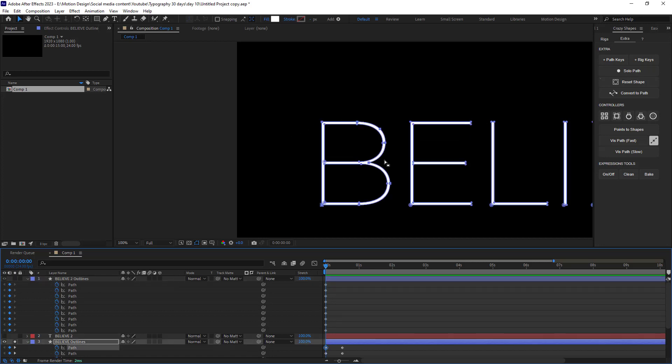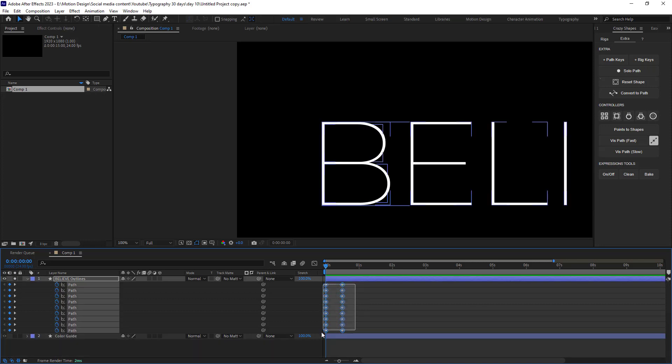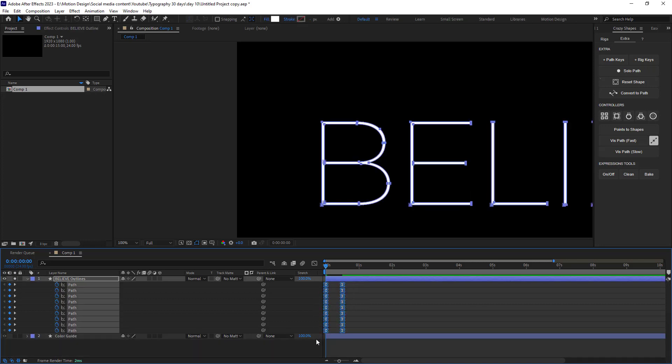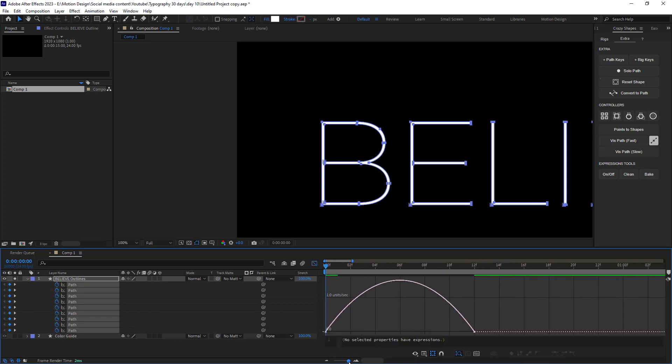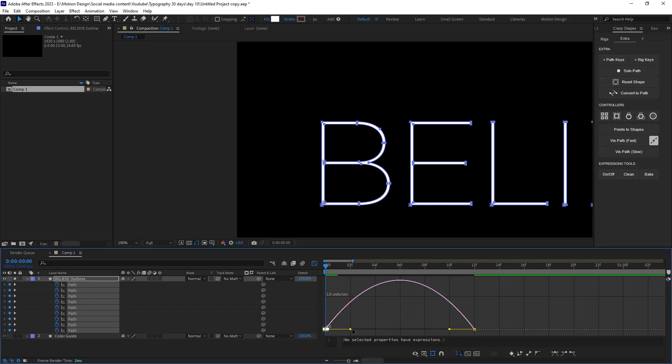Now it's time to add easings to the layers and I'm going to select everything and then I'm gonna press F9 to apply easings and then in graph editor I'm just gonna adjust the graphs just like this.